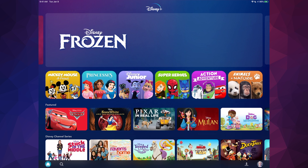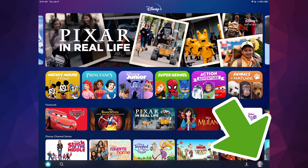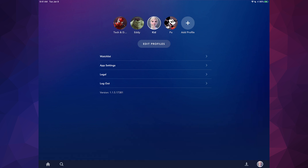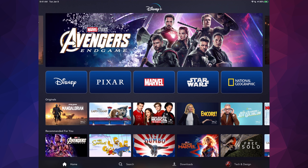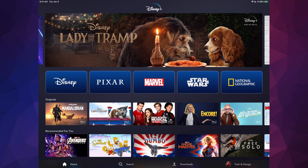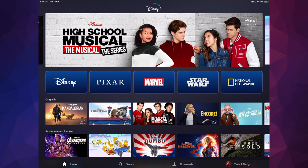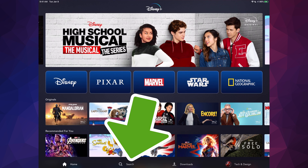If I go into the kid-safe profile, I'll see everything that's kid-friendly. To switch profiles, tap down here on the bottom right-hand side and you can switch to your own profile. You'll see different content because this is everything, not just kid-friendly content.